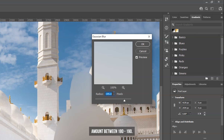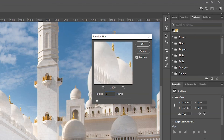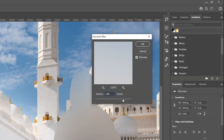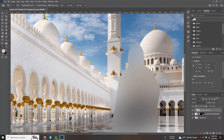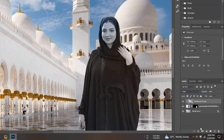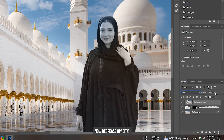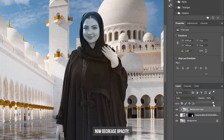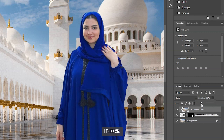Select any amount between 180 to 190. Pick color mood from the blending option. Now decrease the opacity. I think 26 is absolutely perfect for my image.